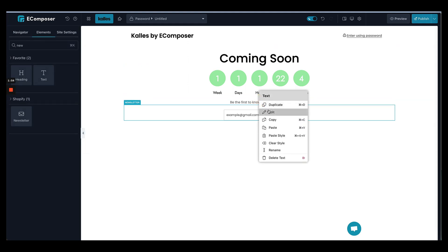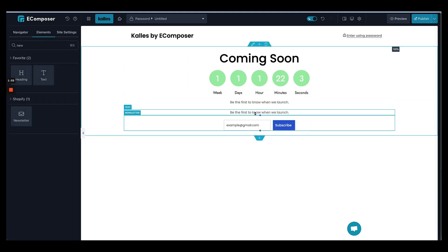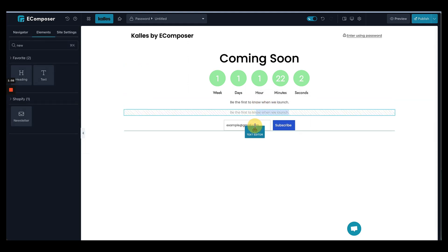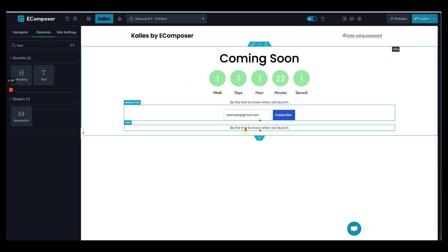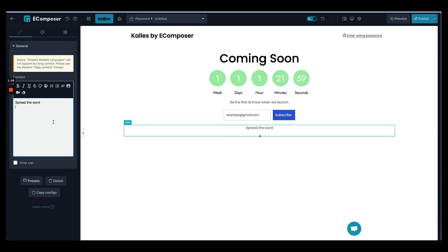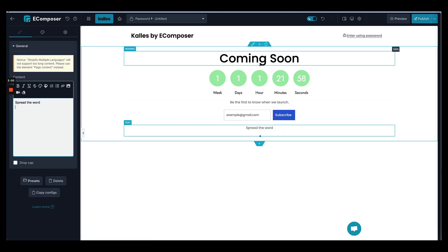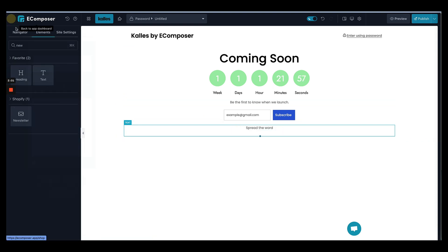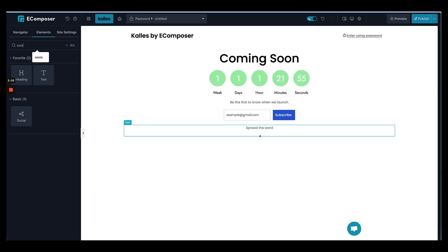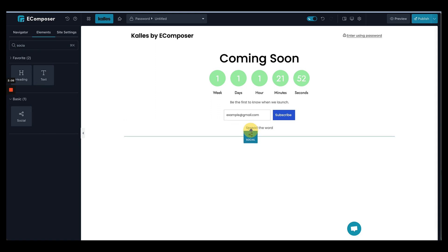And next one, under the newsletter box and put some social buttons so that a visitor can send it to your followers on the social channels. Okay.